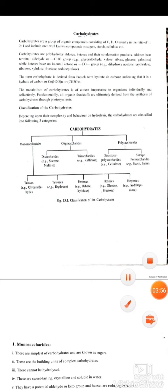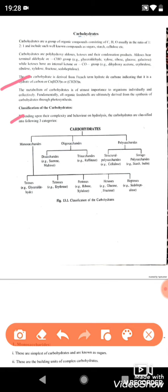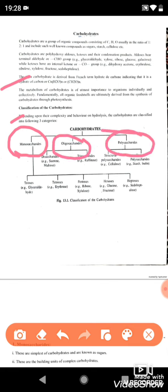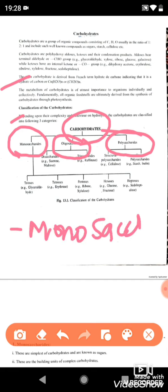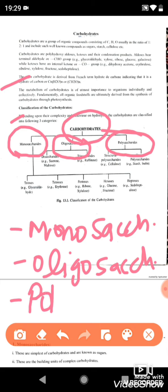The word 'carbohydrate' is derived from 'hydrates of carbon.' Structurally, carbohydrates are classified into three types: the first is monosaccharides, the second is oligosaccharides, and the third is polysaccharides.